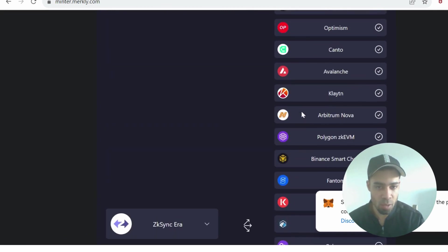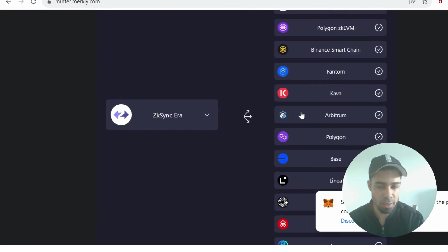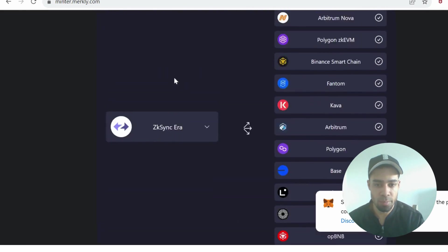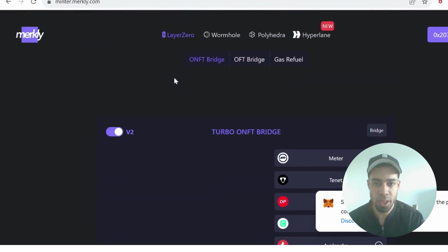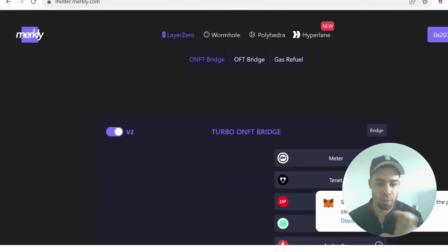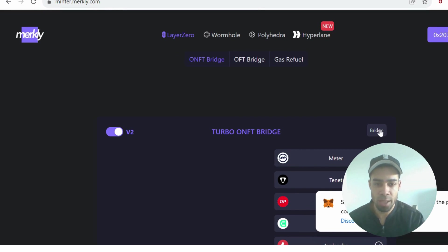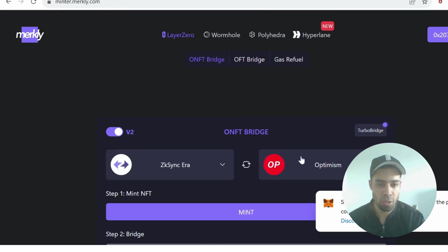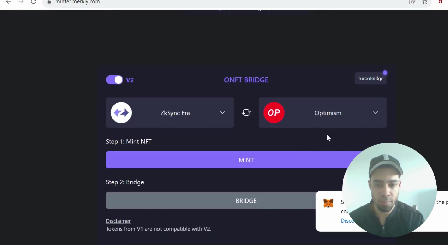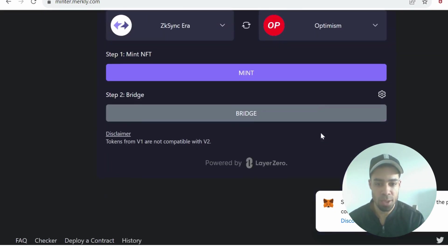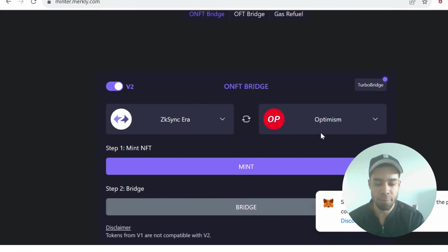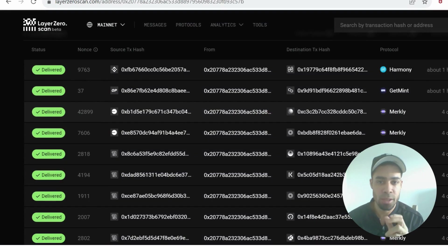It cost me under five dollars to do the bridge to around 20 chains. If you find that all confusing or you're not too sure about bridging to loads of chains at once, you can just use the bridge to one chain if you feel more comfortable with it.